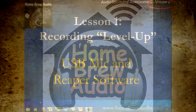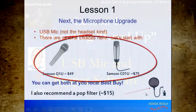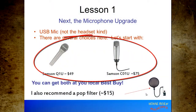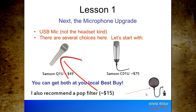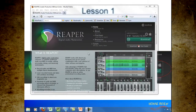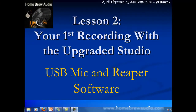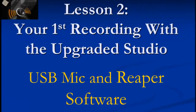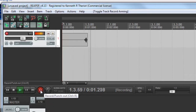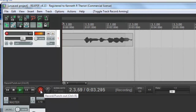In the first lesson, you'll do a recording level-up. I show you what kind of mic to buy, which you can usually get at your local Best Buy, and walk you through how to download and install Reaper. Next, we'll record, mix, and edit an awesome-sounding voiceover with background music behind it.